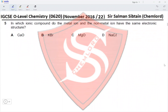Question 5. In which ionic compound do the metal ion and the non-metal ion have the same electronic structure? The ions should not belong to the same period, because the cation loses electrons and gains the noble gas configuration of the previous period, while the anion gains the noble gas configuration of the same noble gas in that period. Calcium is in period 4 and oxygen is in period 2 — they don't share the same electronic structure.